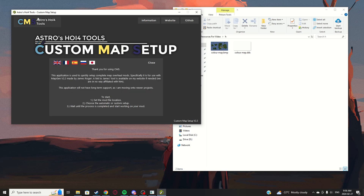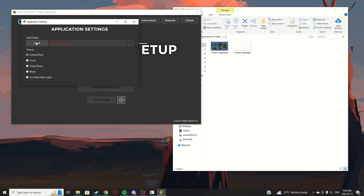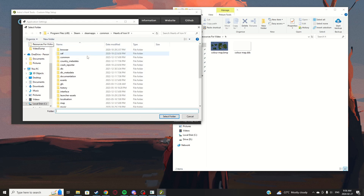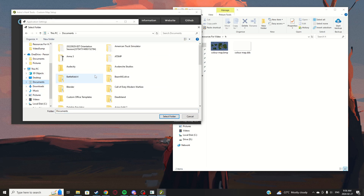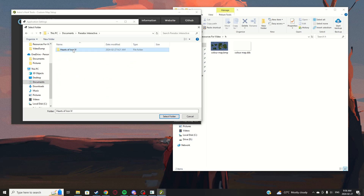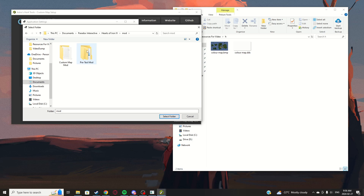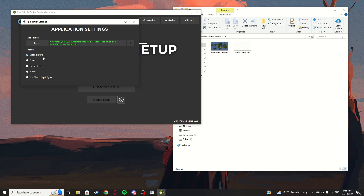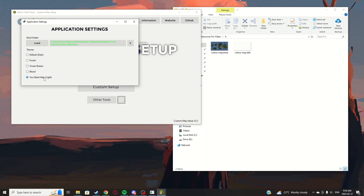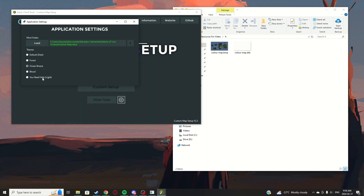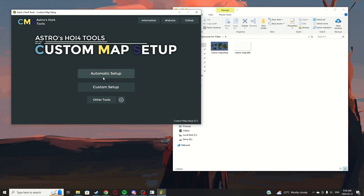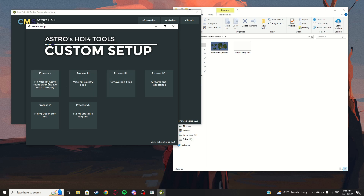Go to Settings. Under Mod Folder, select your mod — go to Documents, scroll down to Paradox, HOI4, Mod, and select 'Custom Map Mod,' which is the one we just made. There are themes available too, but don't worry about those. Close out of settings.